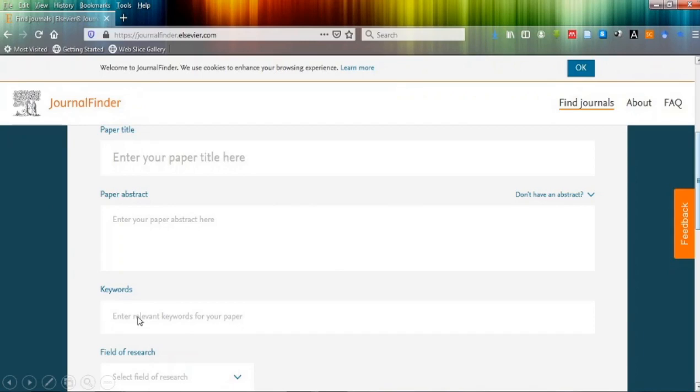You have to give at least one keyword. And as you click on this dropdown arrow, you have to select the field of your research.